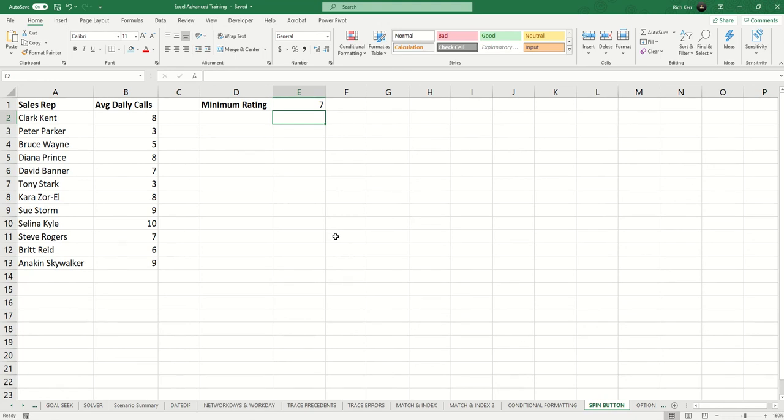Hi and welcome to another Excel demo with Rich Kerr. In this scenario, I want to take advantage of using conditional formatting to highlight which of my sales reps are meeting or exceeding the average daily call minimum.